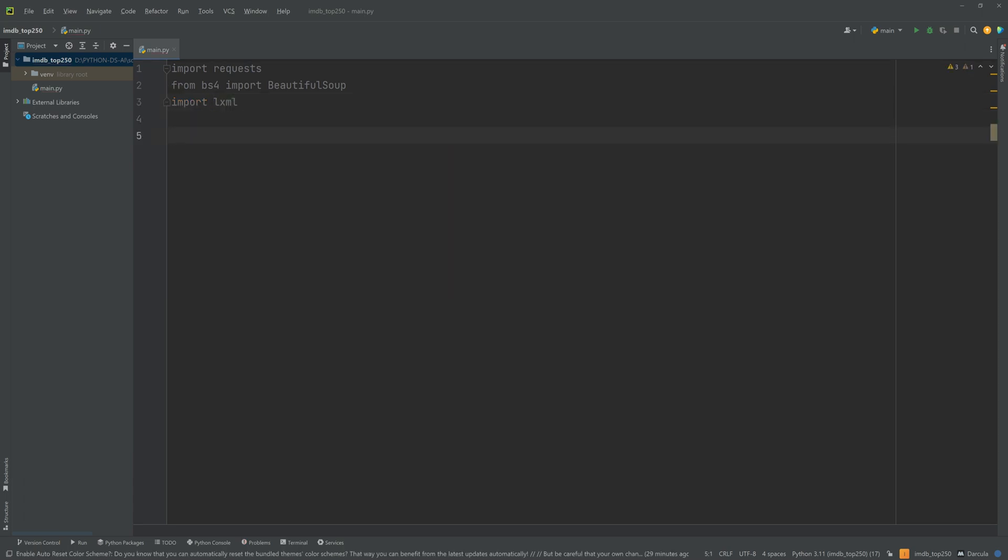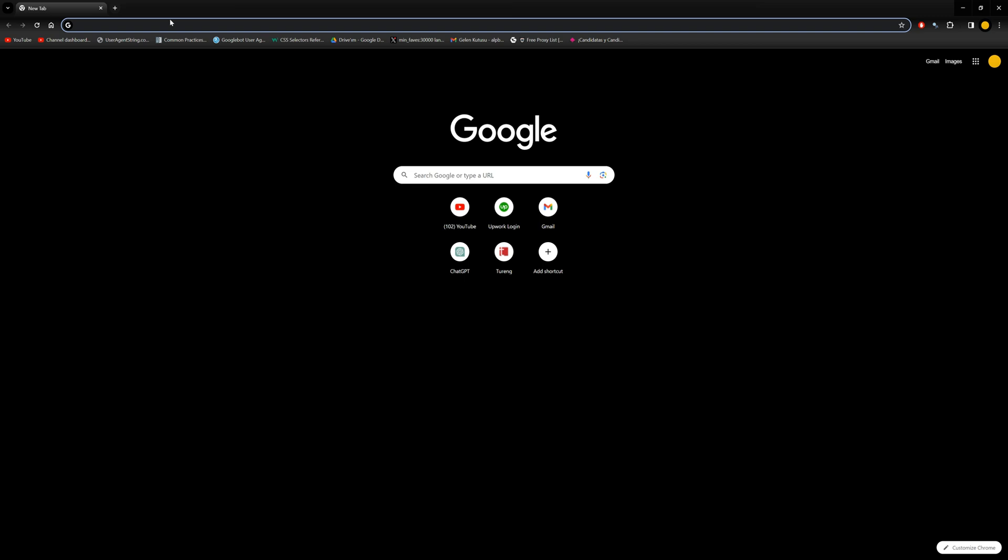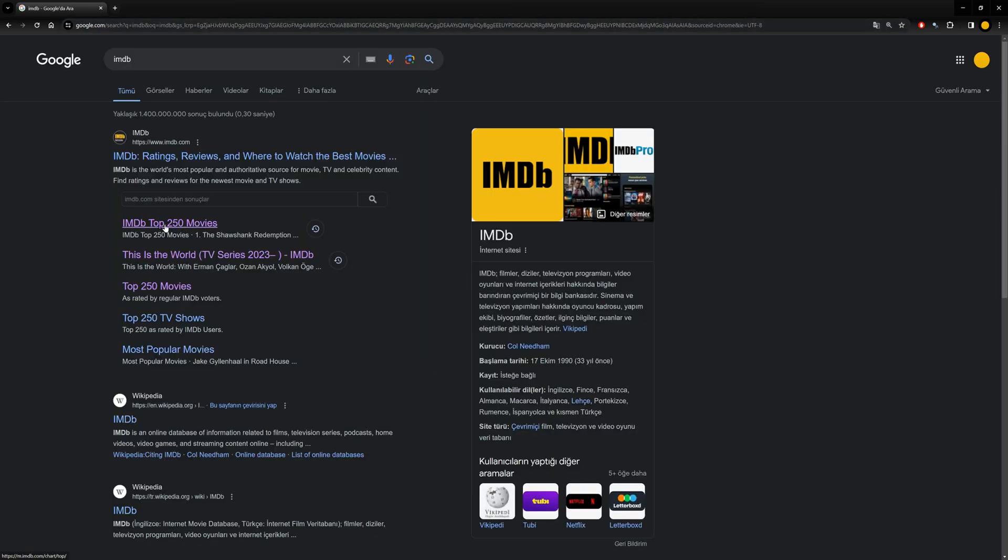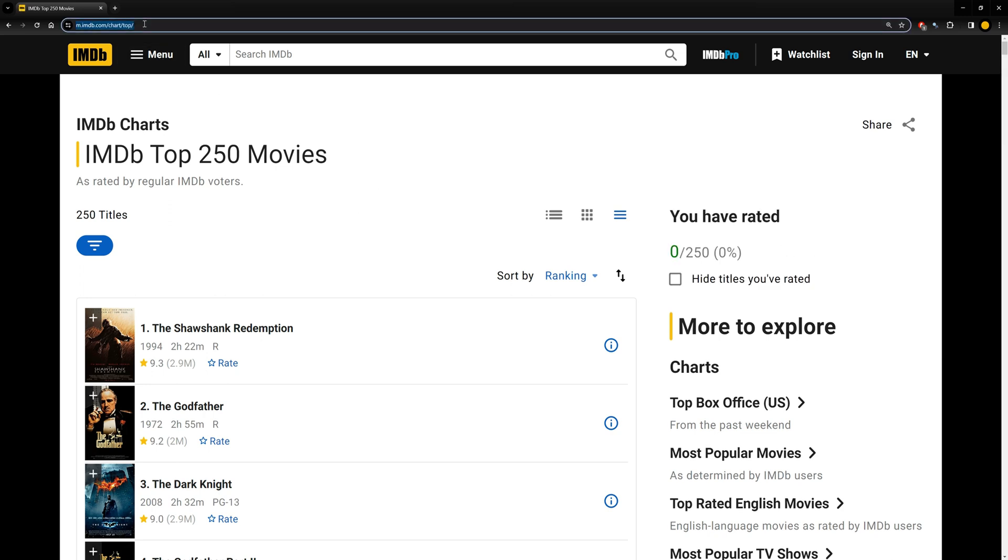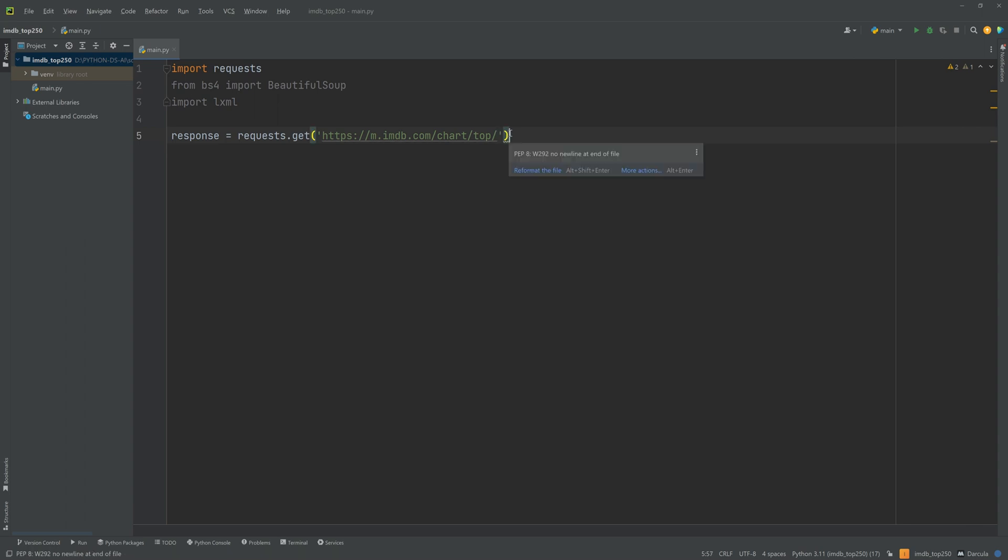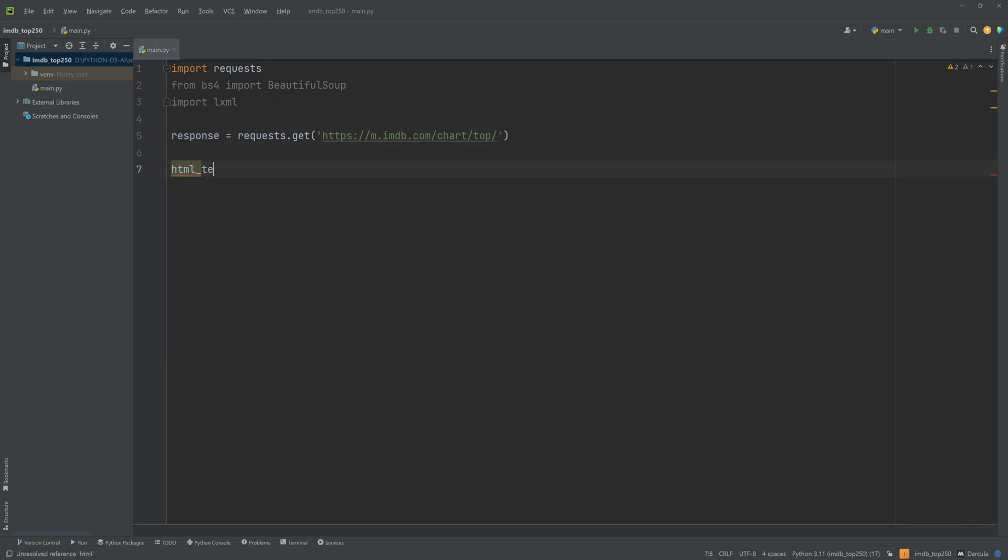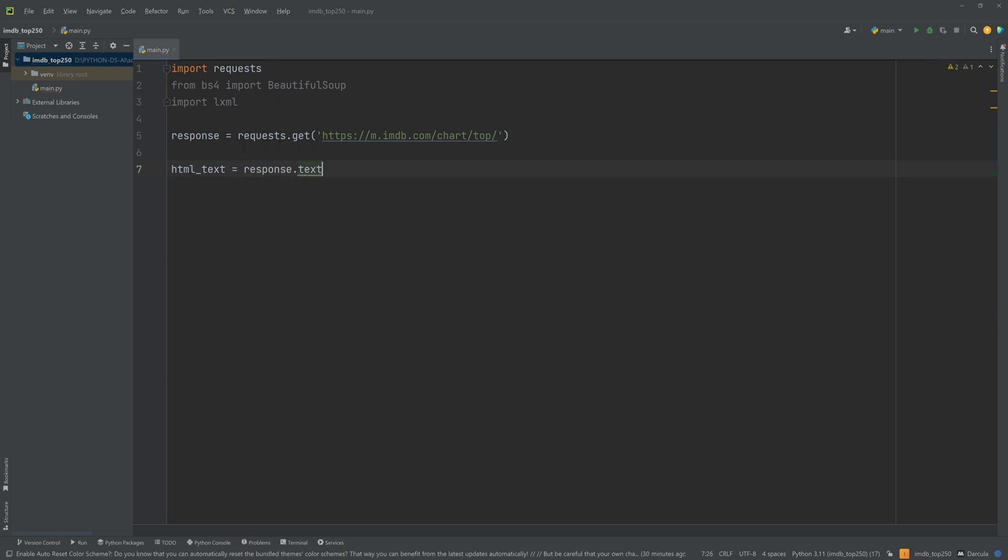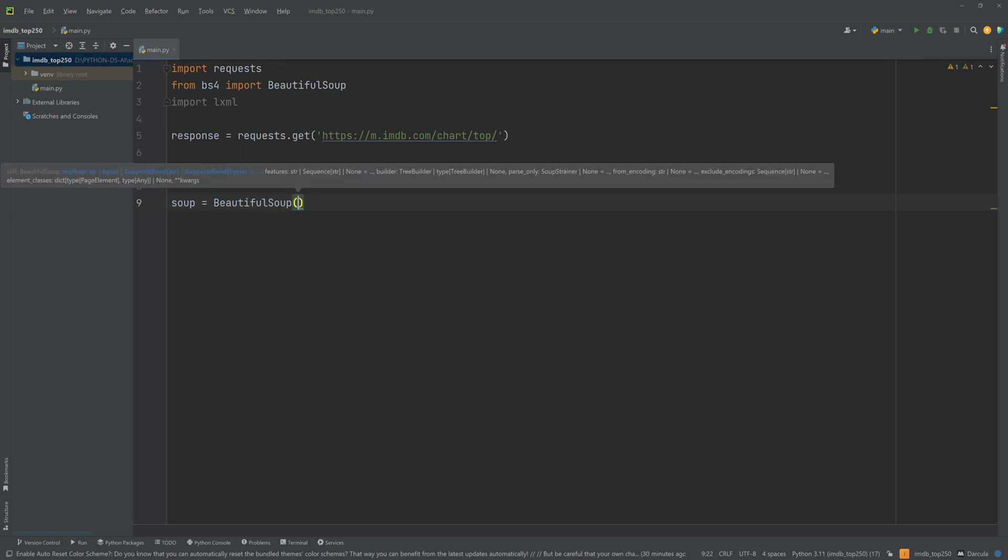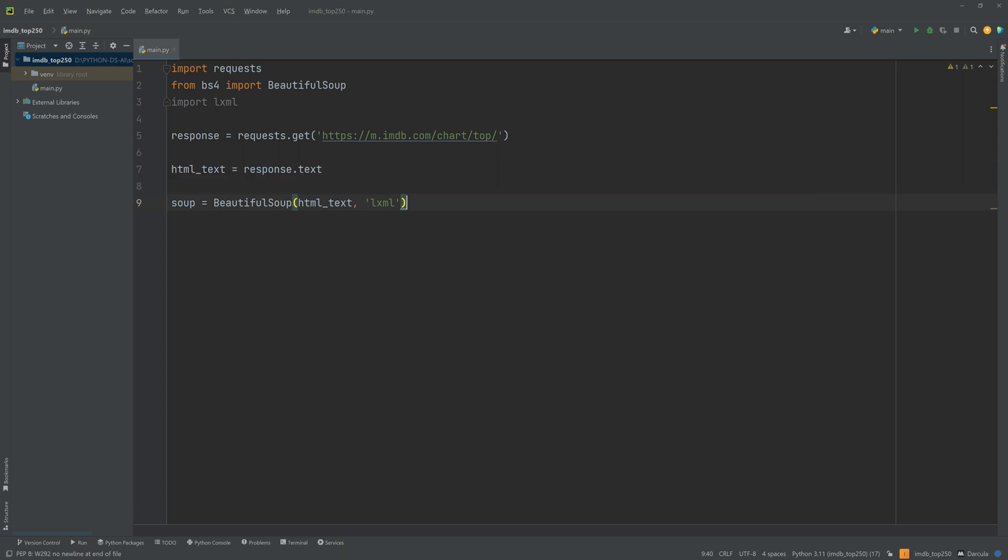Okay, so let's import those libraries: import requests, from bs4 import BeautifulSoup, and import LXML. Now we are ready to make our first request to the website. Response equals requests.get and we will paste the URL here. Let's go to Google and search for IMDB.